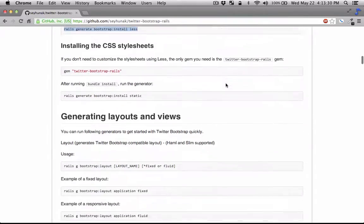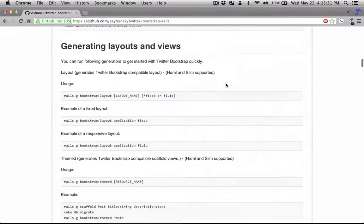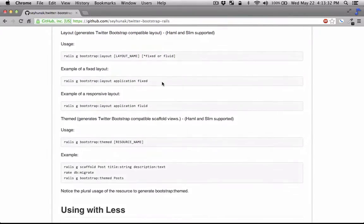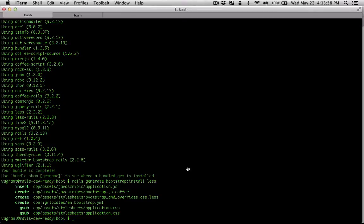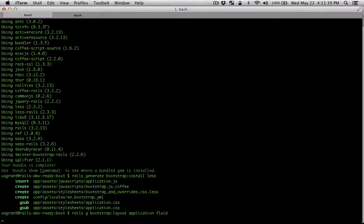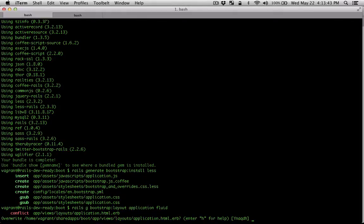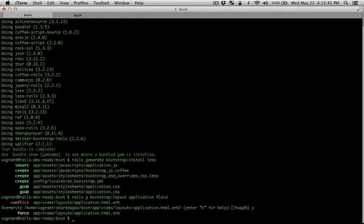Then let's create a fluid layout application layout by running this command. Rails G Bootstrap Layout Application Fluid. And let's have it override our existing layout.